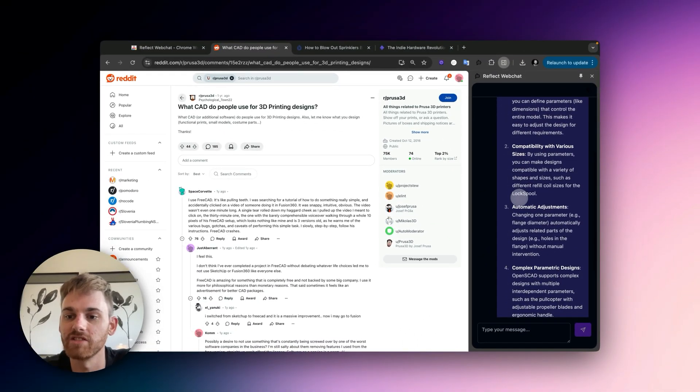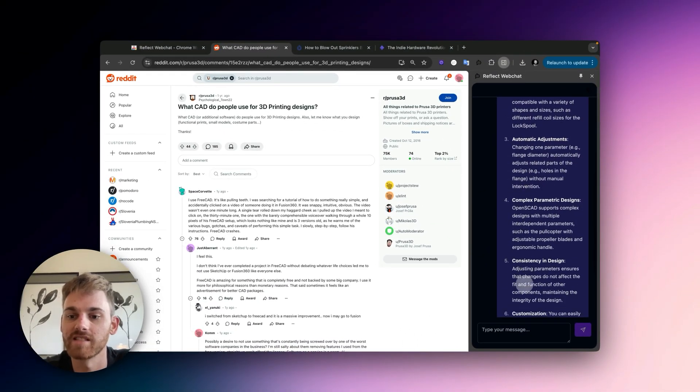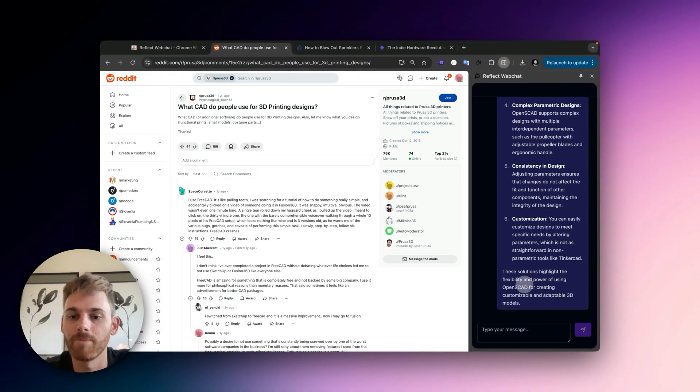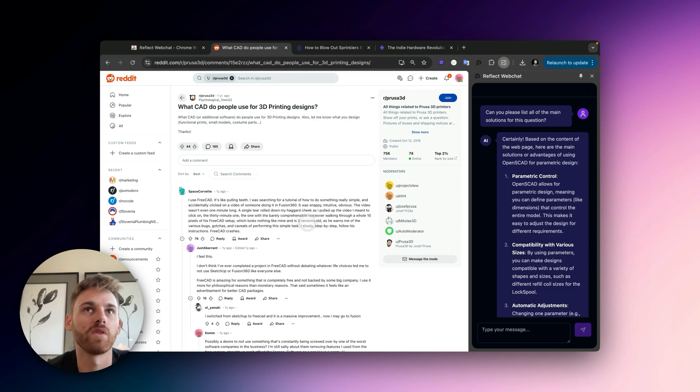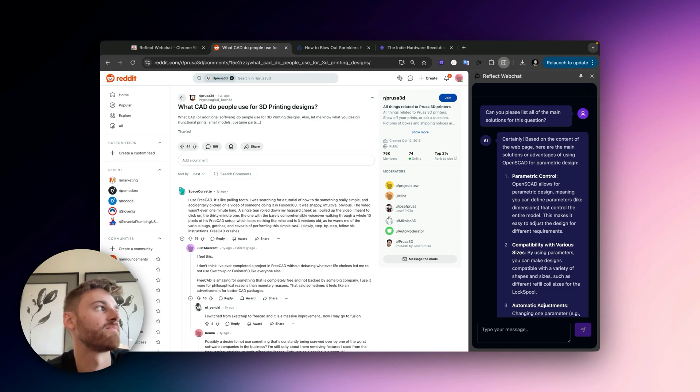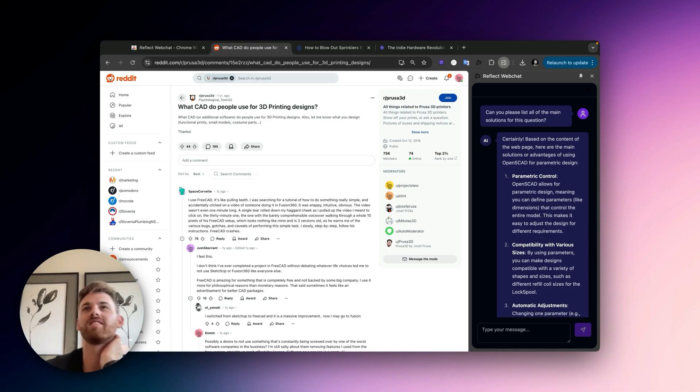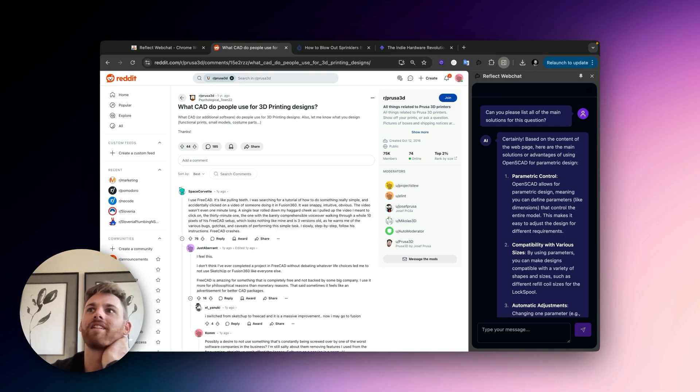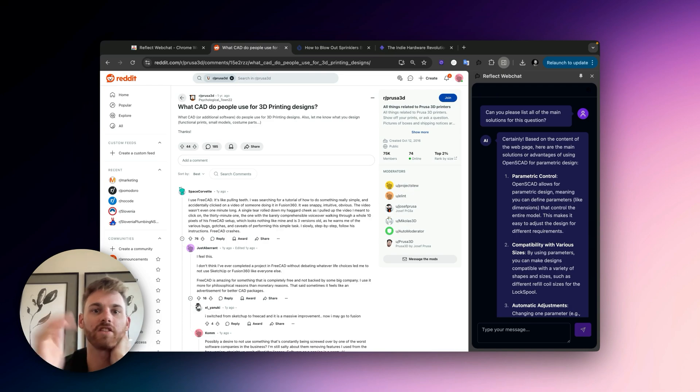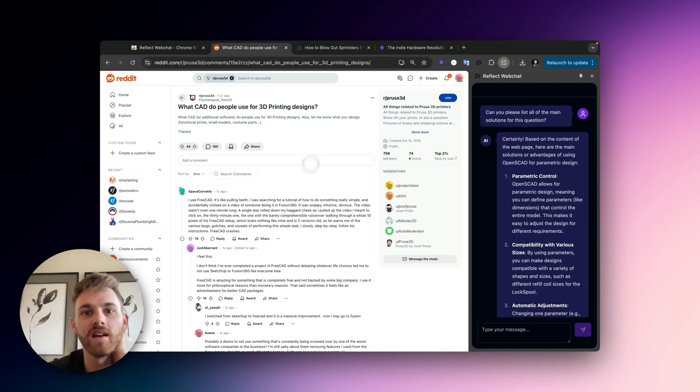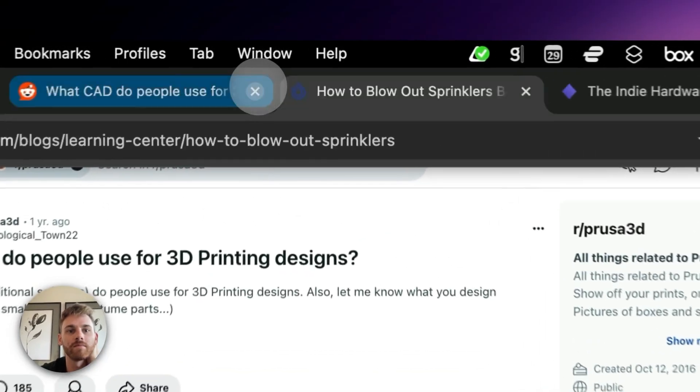Cool. And then it will just summarize all the solutions in the responses. Maybe a better one for this would have been like someone trying to find, I don't know, maybe should have done like a problem one where someone was trying to find like maybe you're having a problem with the new iPhone iOS software or something and I could have listed all the solutions. But you get the idea.